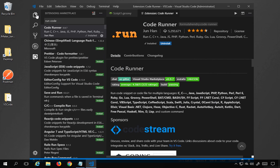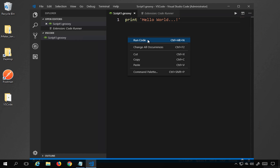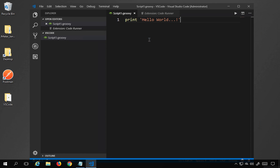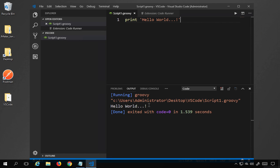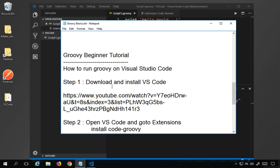Once Code Runner is installed, go to your Groovy script and right-click — you'll see the option 'Run Code'. Select it and it will run your Groovy script. You can see it running here. This is how you can use Visual Studio Code to run Groovy scripts. I hope this session was useful for you — thank you for watching.